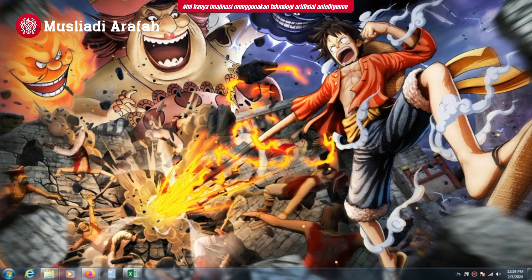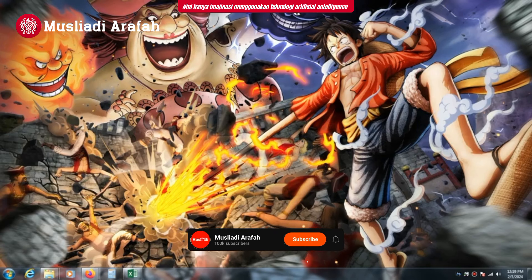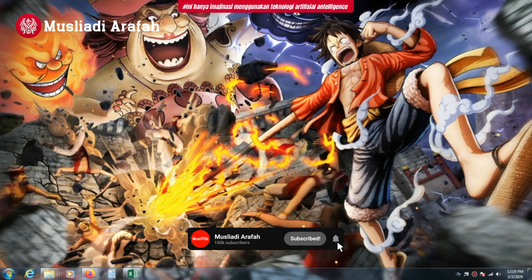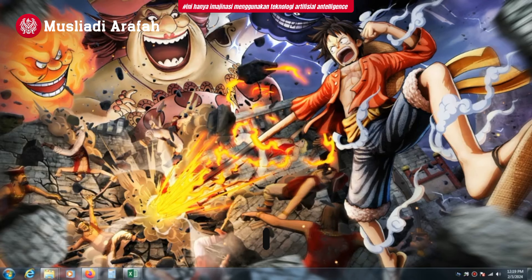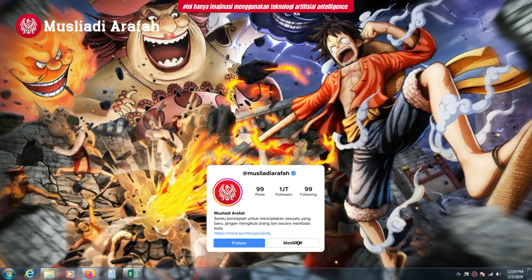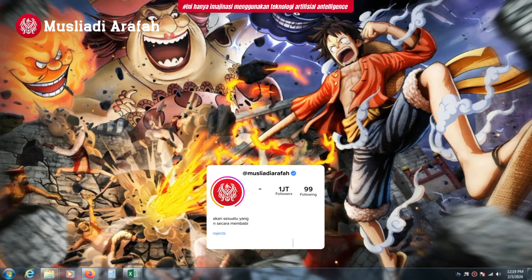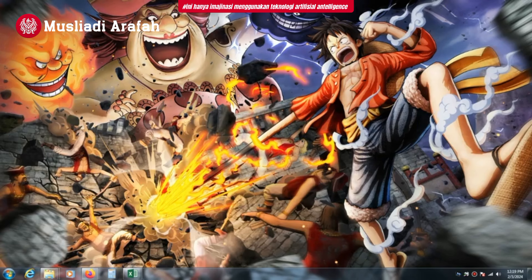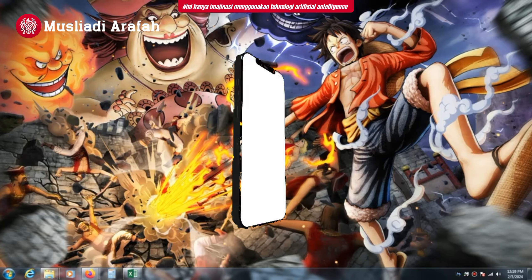Assalamualaikum, selamat datang kembali. Kami hadirkan video tutorial terbaru. Sebelum kami memulai, kami kembali memohon dukungannya dengan cara like, komentar, subscribe, dan share agar kami semangat membuat video-video tutorial yang bermanfaat.